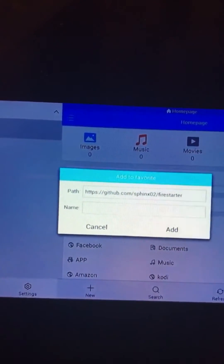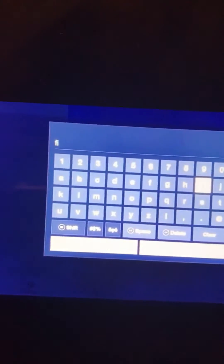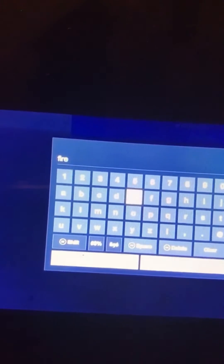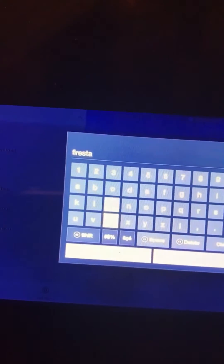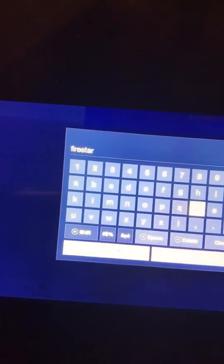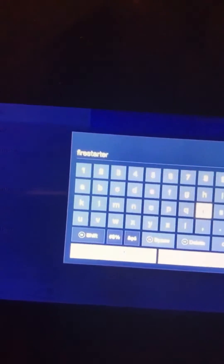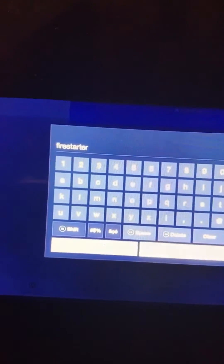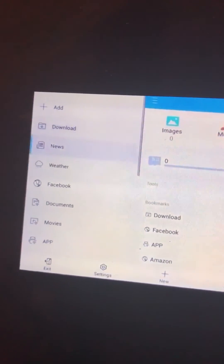It's gonna say Name, and obviously you can put whatever, but what I would put is 'firestarter' — F-I-R-E-S-T-A-R-T-E-R. That's what I'm gonna put. Then press OK, press Add, and watch what happens — it says 'Firestarter created successfully.'